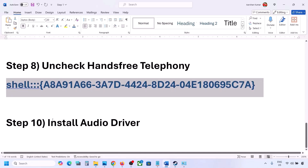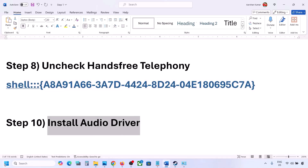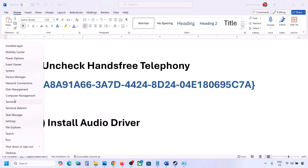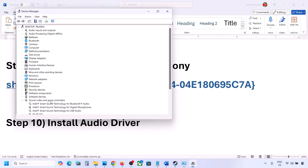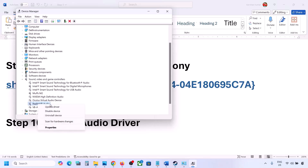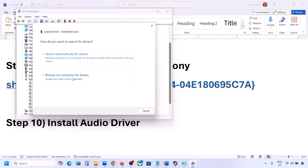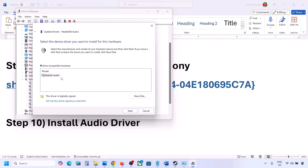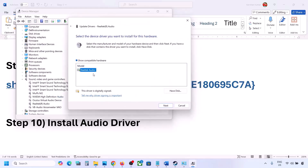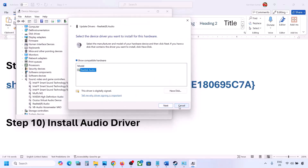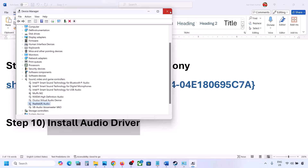The next step is to install or update the audio driver. Right click the Start menu and go to Device Manager. Expand Sound, Video and Game Controllers, select your audio device, right click, and click Update Driver. Click 'Browse my computer for drivers,' then 'Let me pick from available drivers on my computer.' Select your audio device, click Next, install it, restart your computer, and then check the sound.